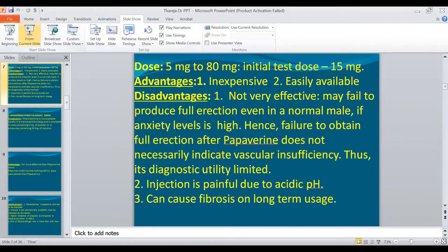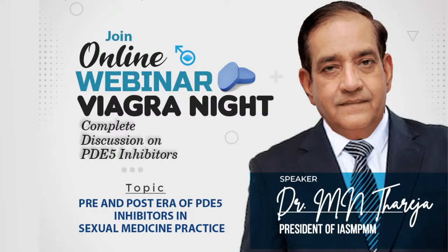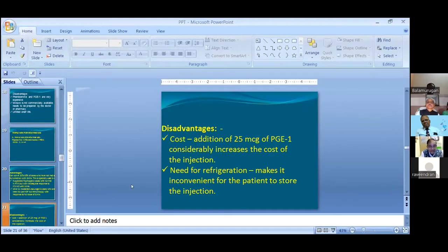Then triple mix — that is papaverine, phentolamine, and PGE1 — and I am still using this combination. The consideration regarding triple mix is that the addition of 25 micrograms of PGE1 considerably increases the cost of the injection, and it needs to be refrigerated, which makes it inconvenient for the patient to store for home self-injection.